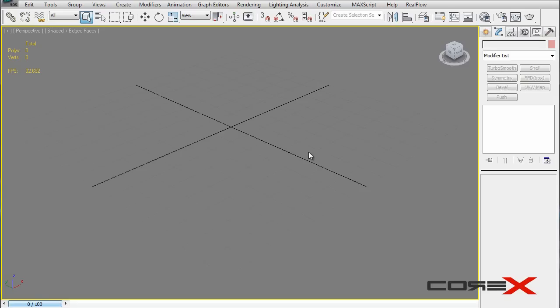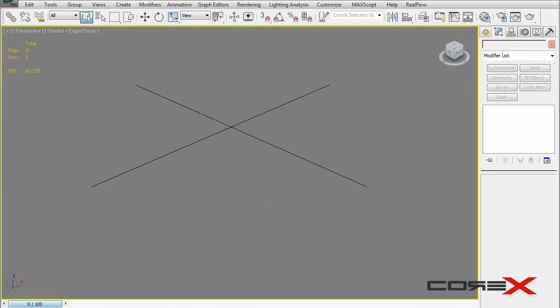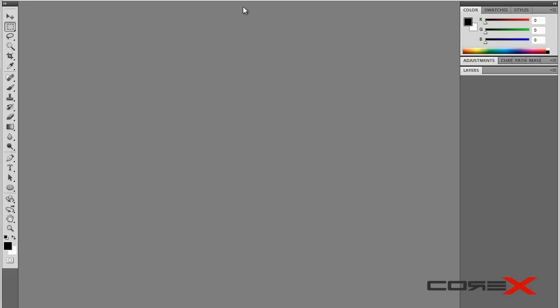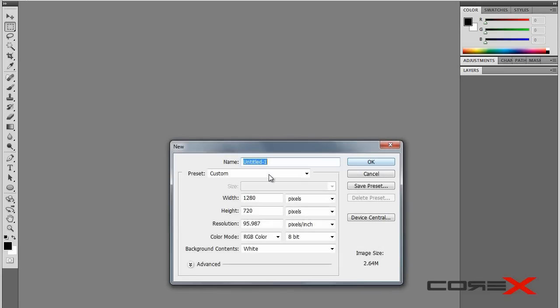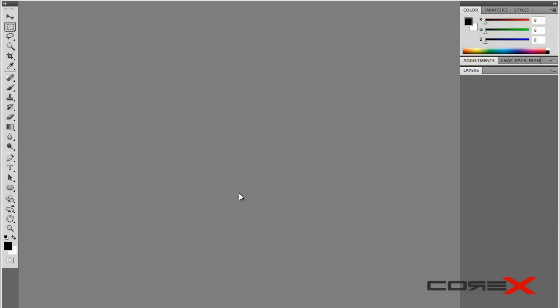I'll be uploading those grill patterns in the description below so you can go ahead and download them. For those who have Photoshop and want to make your own, go to Photoshop and hit Ctrl+N to create a new document. Make it something small like 100 by 100 and hit OK.